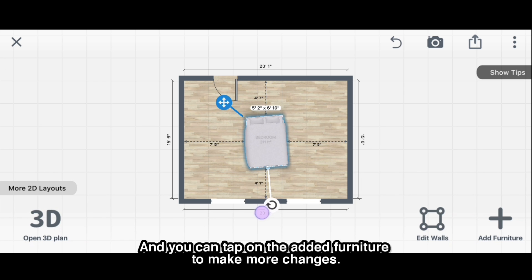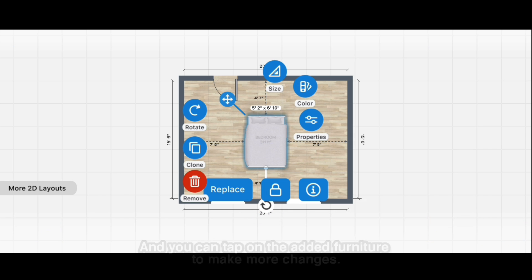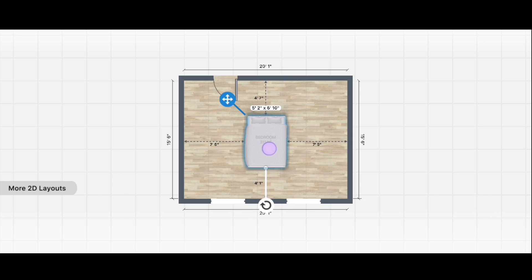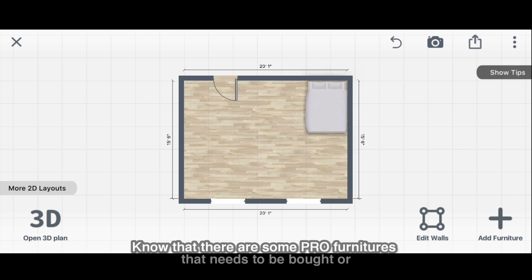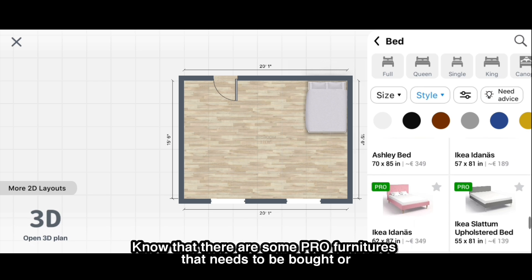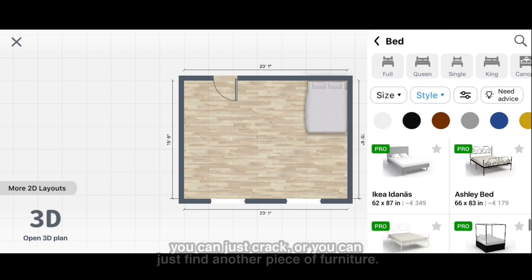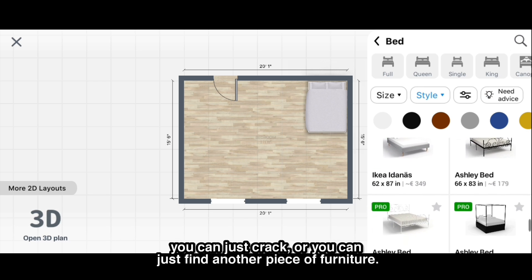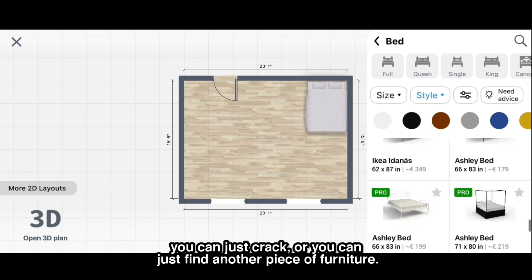You can tap on the added furniture to make more changes. Note that there are some pro furniture items that need to be purchased, or you can just find another piece of furniture.